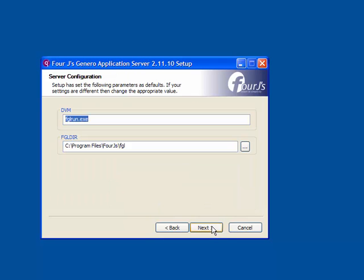You are asked to validate the defaults set for the DVM and FGLdir environment variables. Edit if necessary, and click Next.